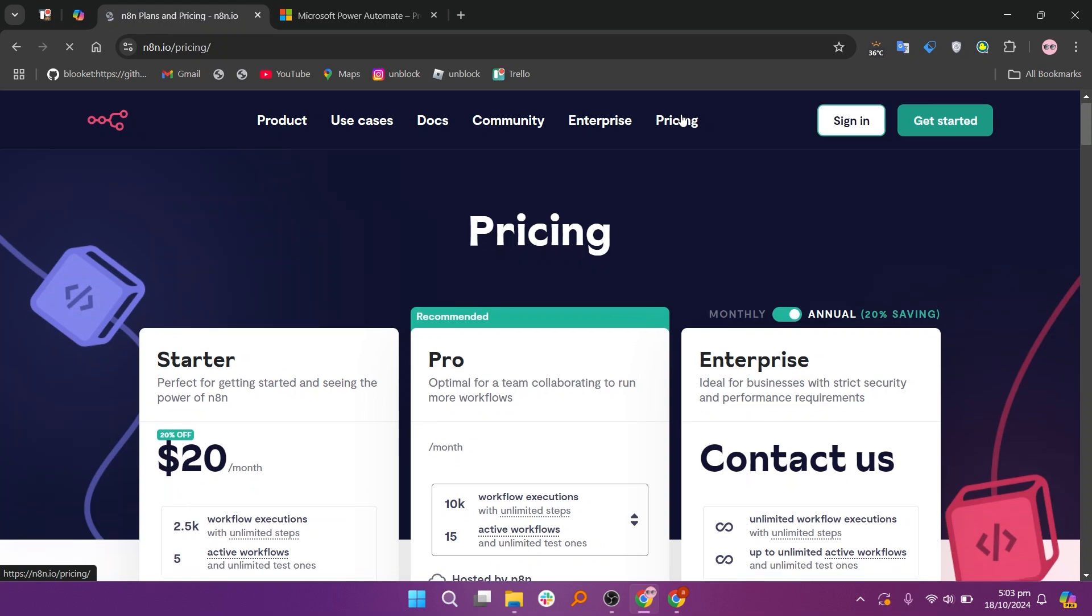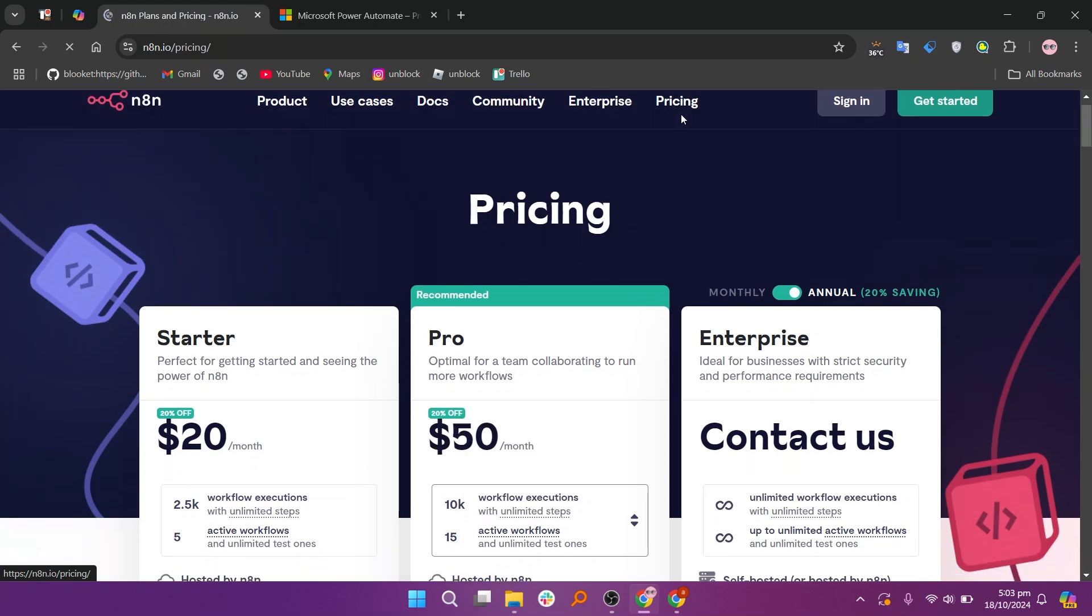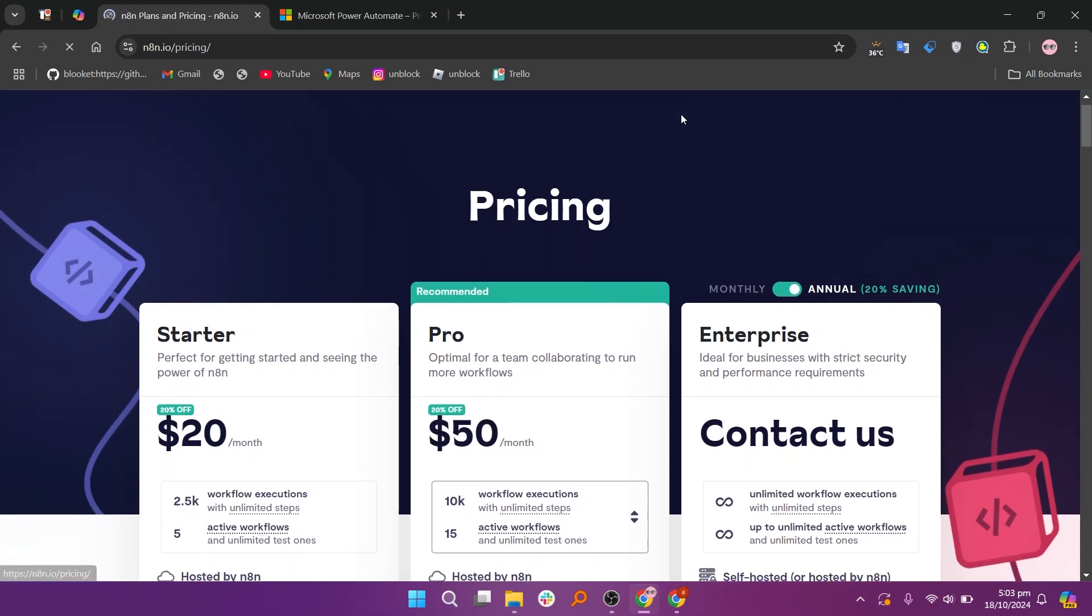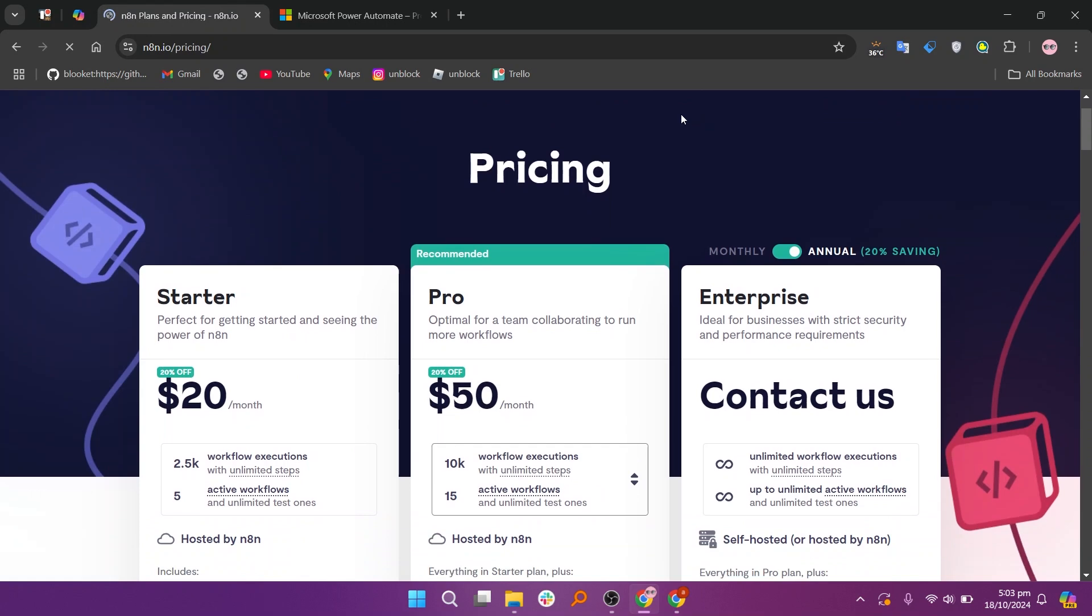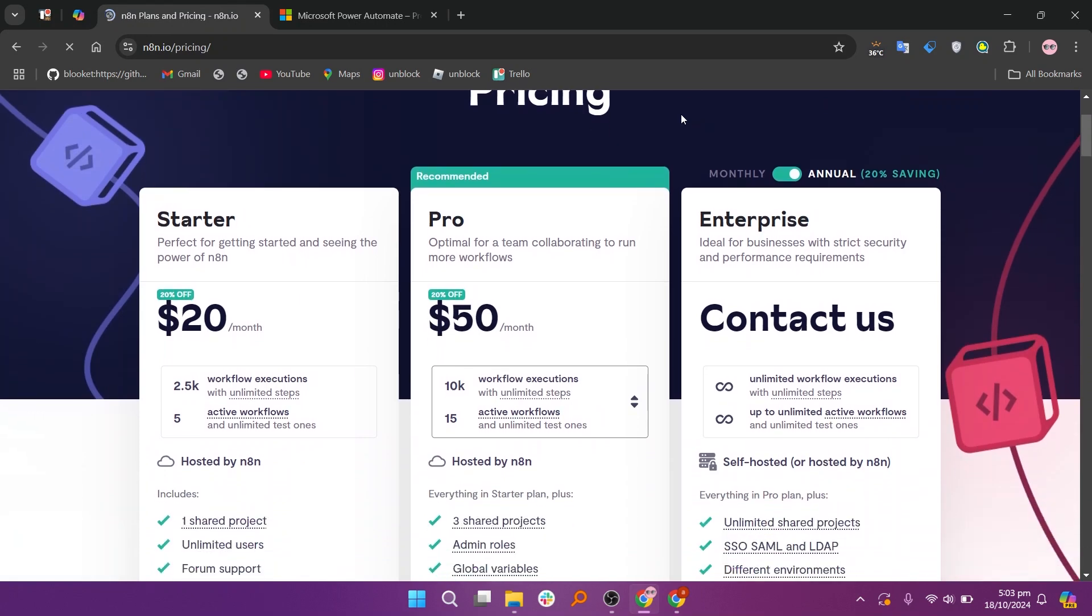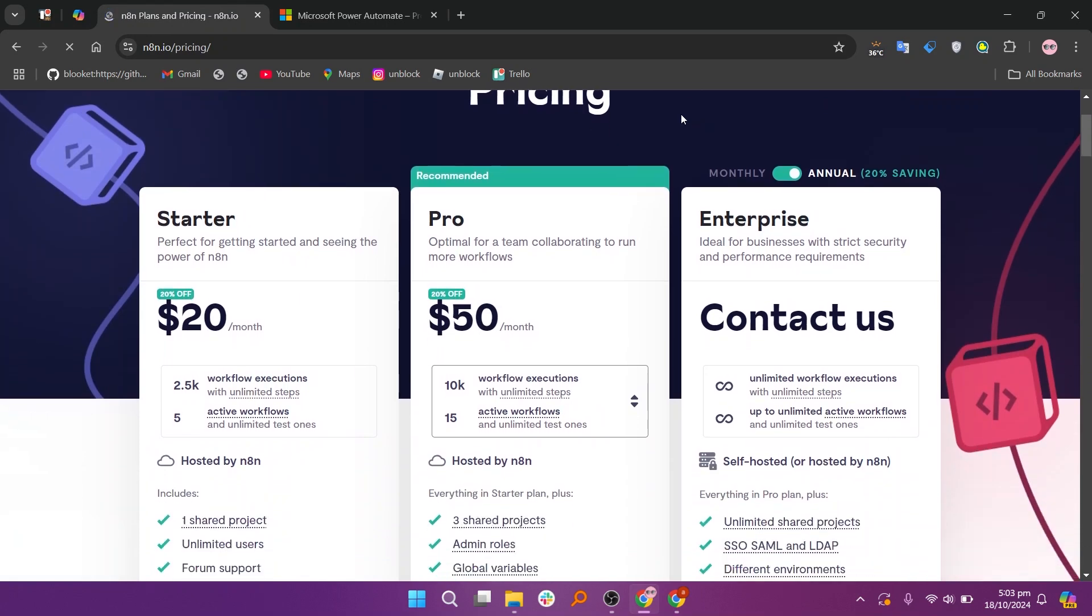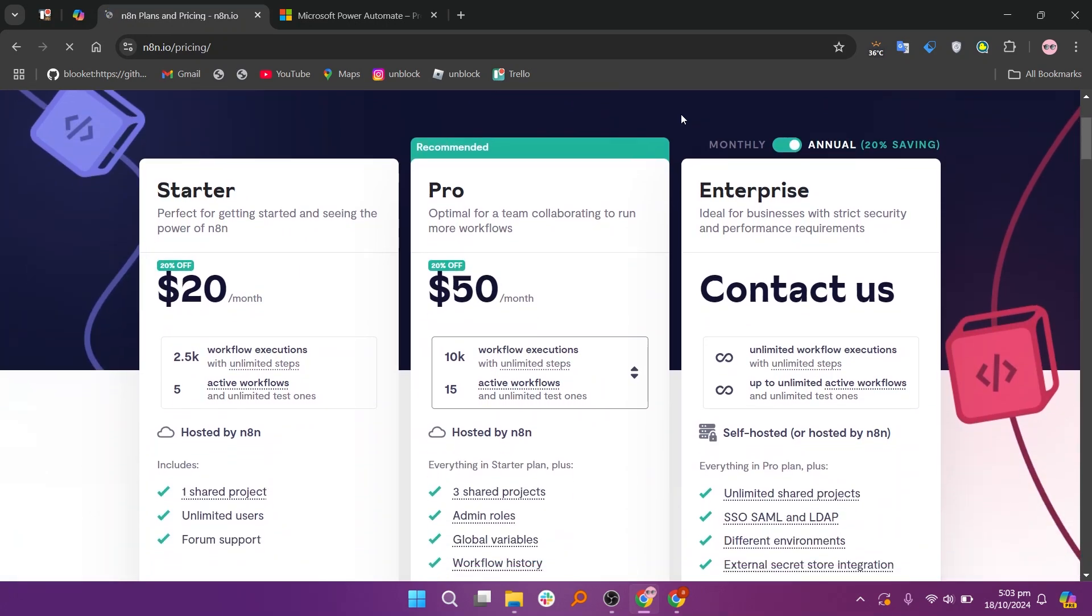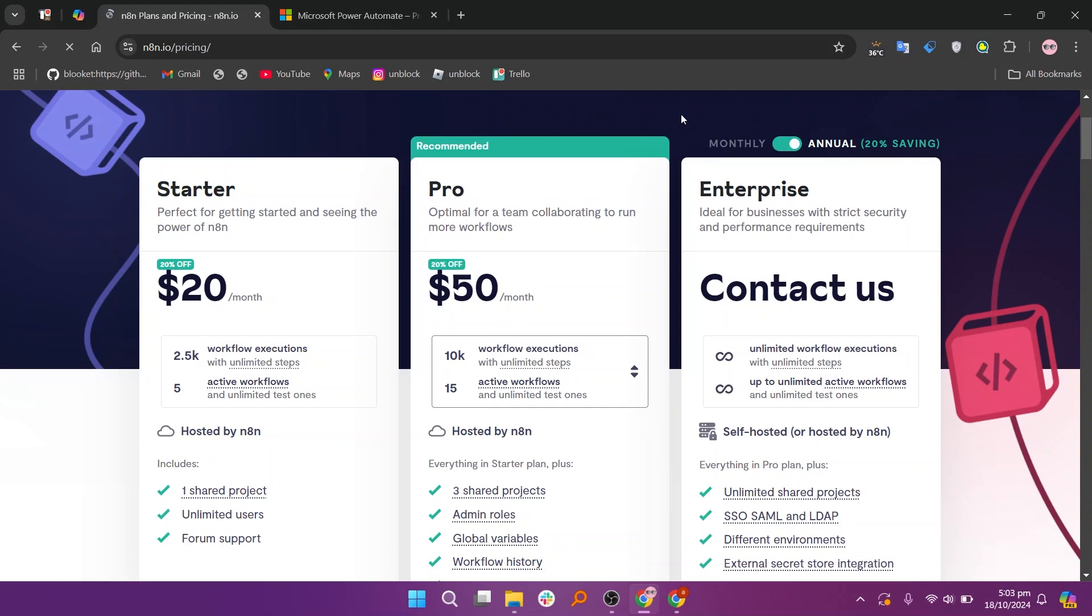So that's the comparison between Power Automate and N8n. Make sure to use the links given down in the description to get started with either tool. If this video was helpful, please consider leaving me a like and subscribing to my channel. With that being said, I'll see you in the next video.